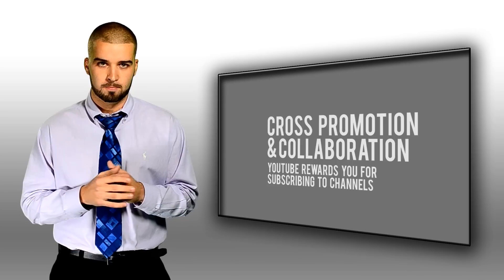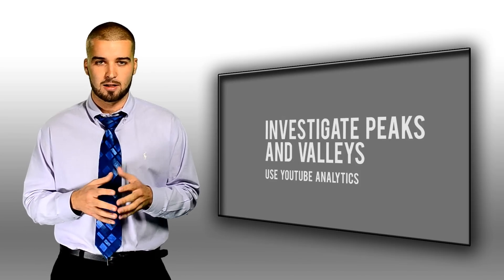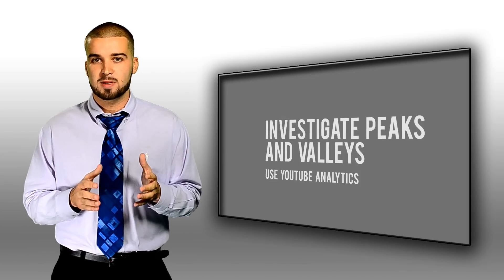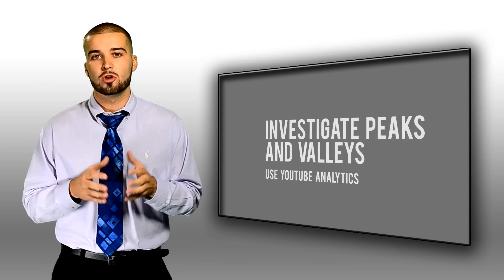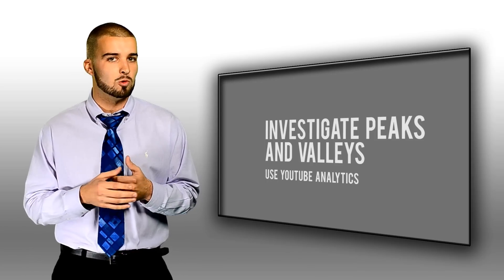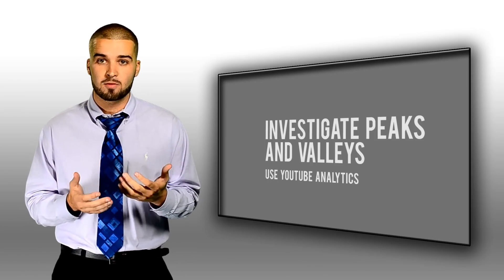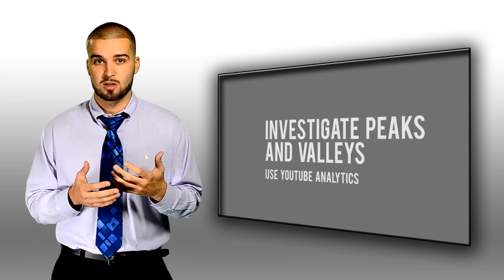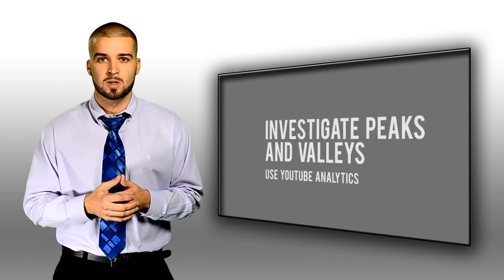Number two, investigate peaks and valleys. This means that YouTube rewards users who use analytics tools like YouTube Insights to discover things about their videos that are not working and adjust those videos accordingly.